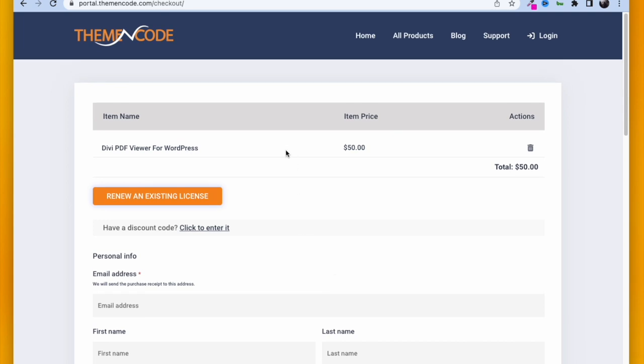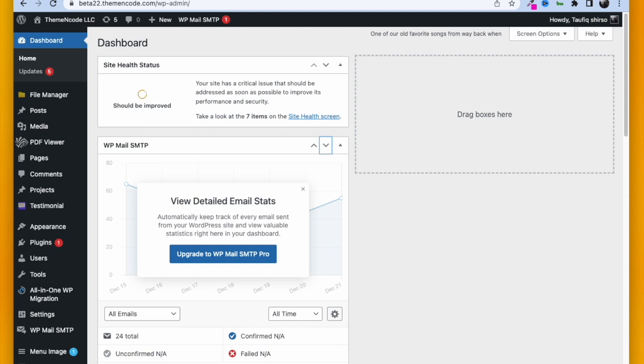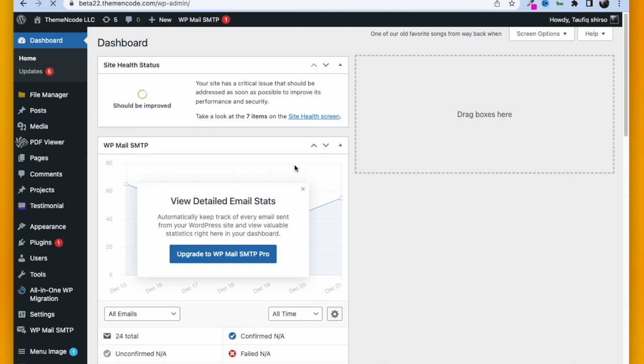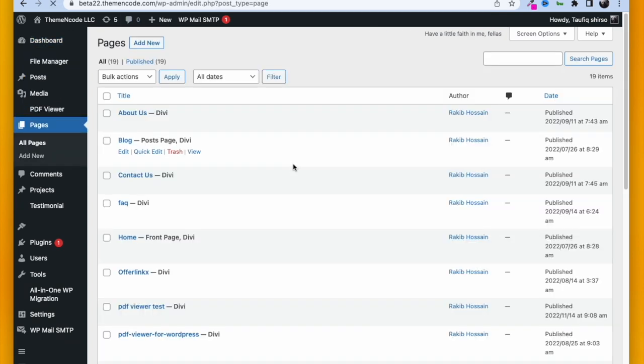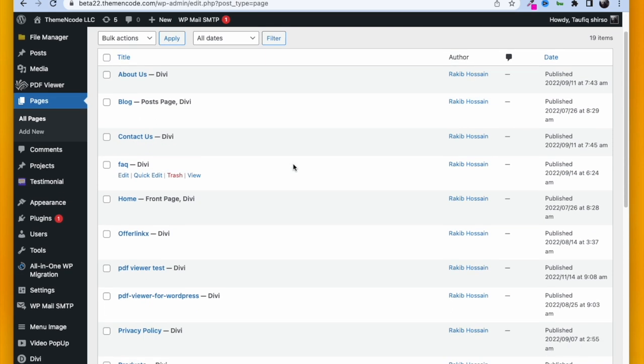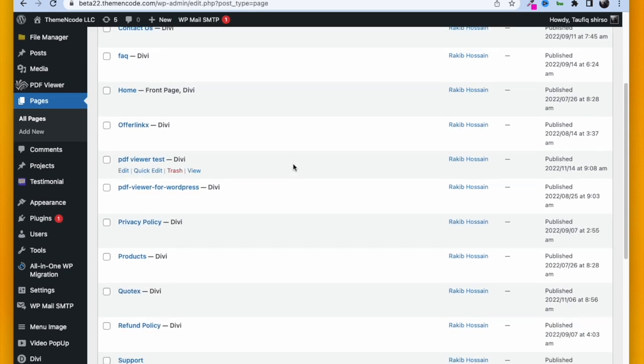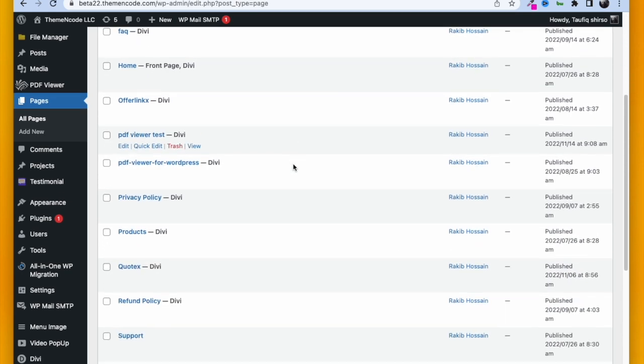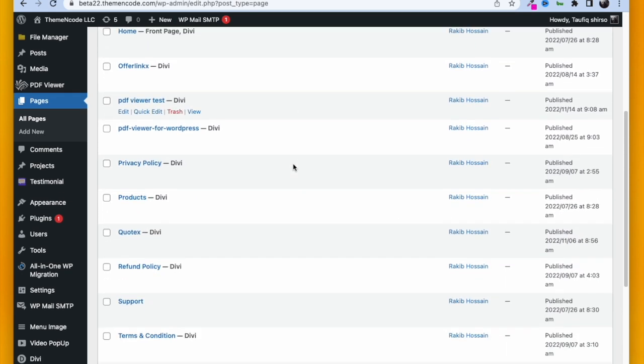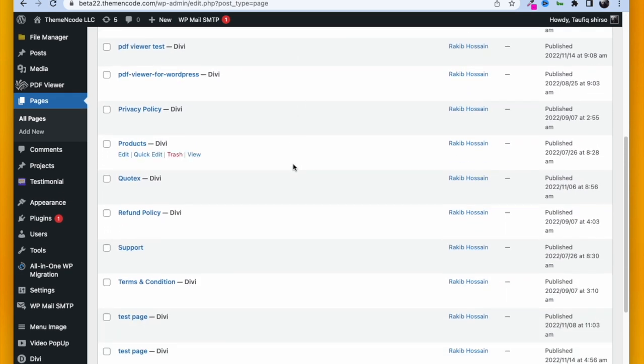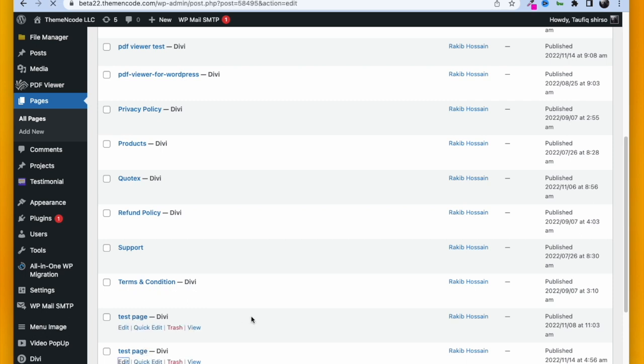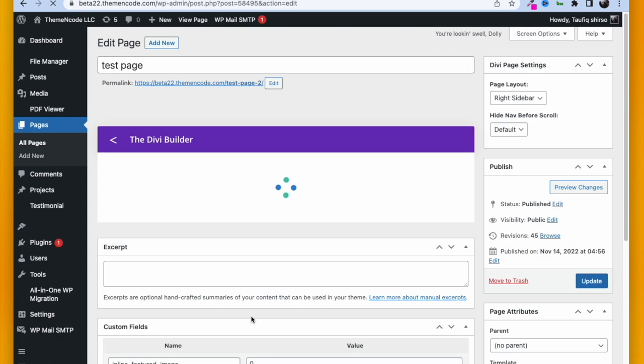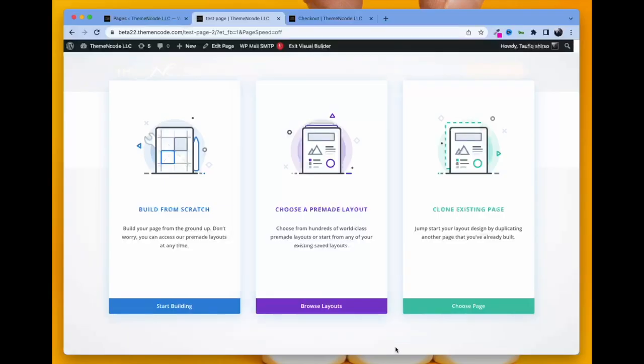Let me tell you, you will need PDF Viewer for WordPress in order to use this add-on. Go to Pages. Let's say we are taking a test page and we will edit this using Divi Builder or Visual Builder. We will try to embed a PDF, so let's build it from scratch.